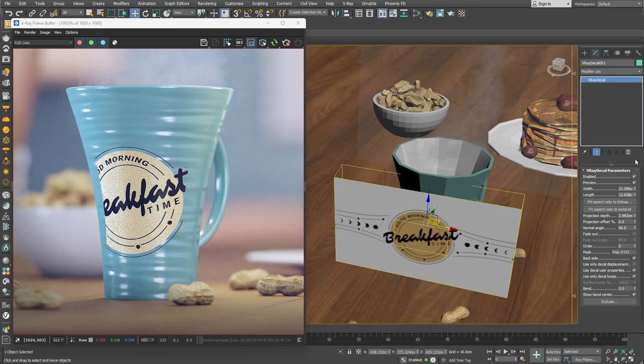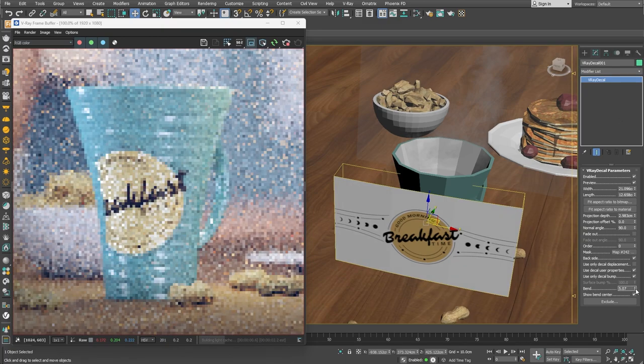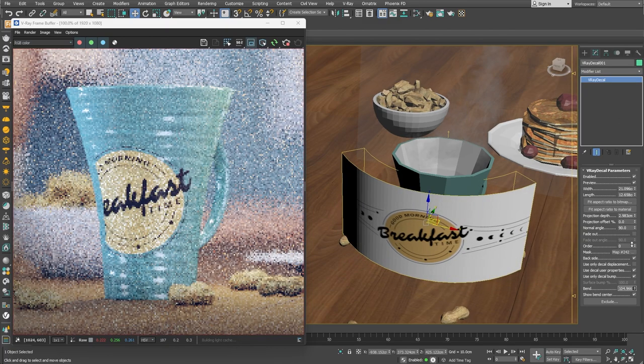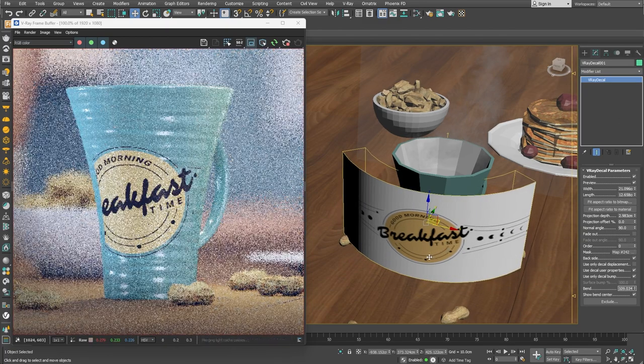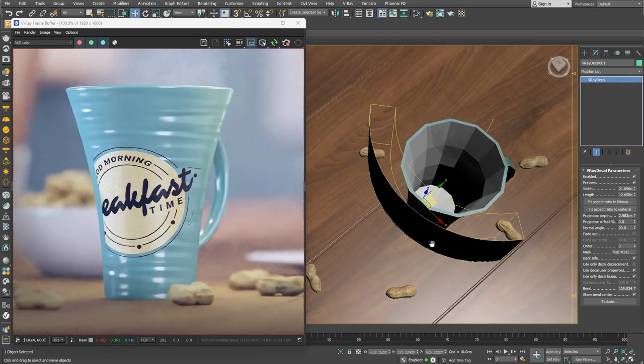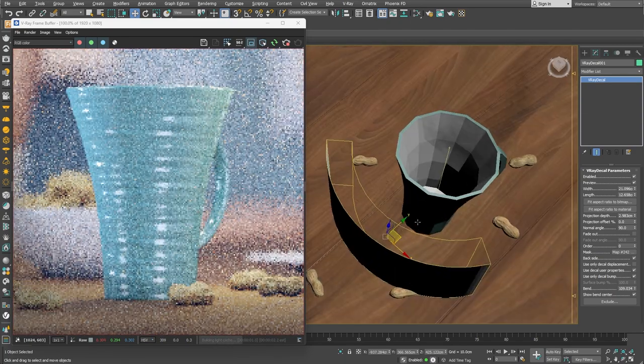So, to properly display the label on the cup in this example, we'll need a cylindrical projection as opposed to planar. This is easily achievable. All the way at the bottom of the V-Ray decal settings, there is a parameter called Bend. If we start increasing its value, you see that the V-Ray decal gizmo starts to bend.